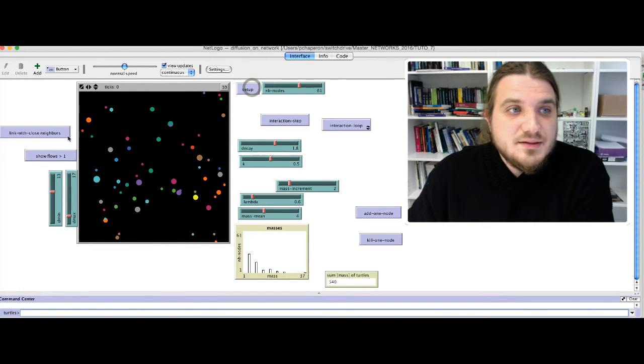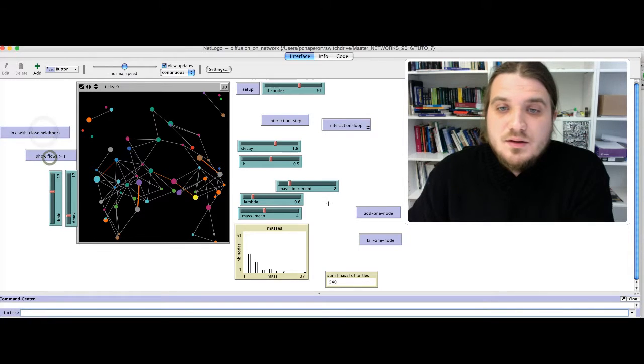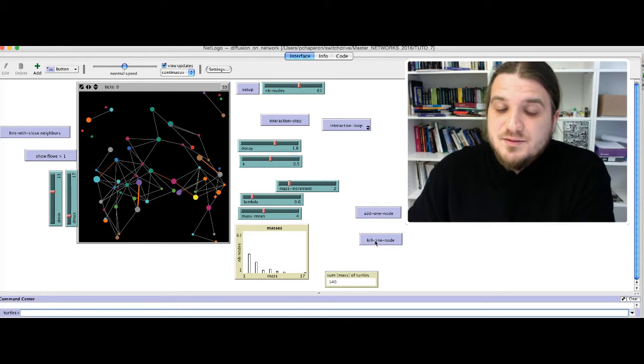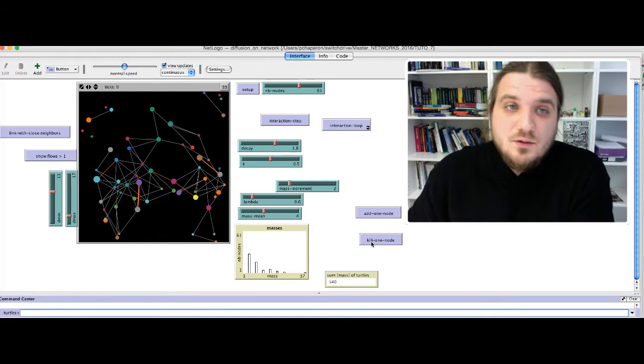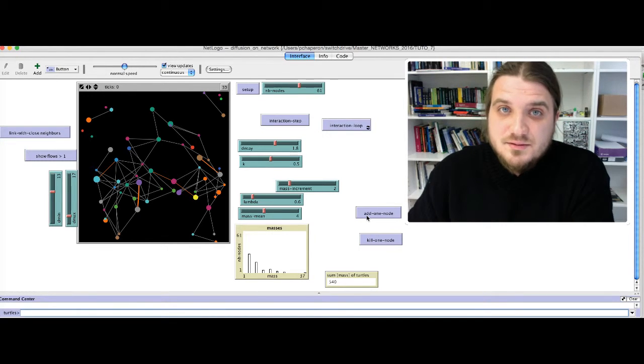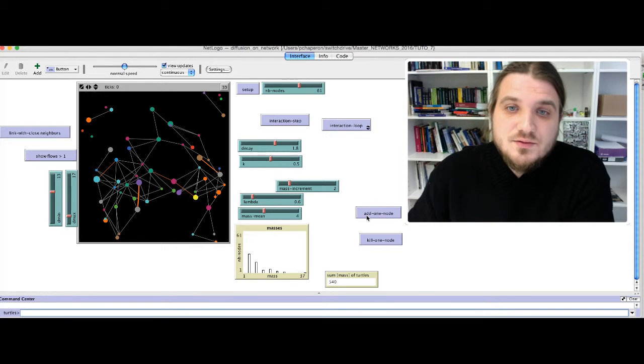I also have had some dynamics on the structure of the graph. With this button, you can kill one node randomly, and with that button, you can add one node to the network.